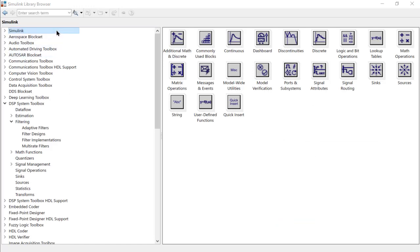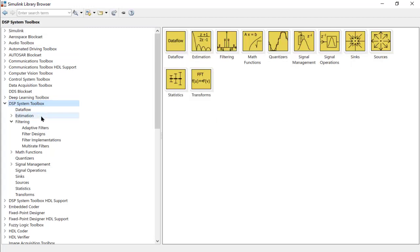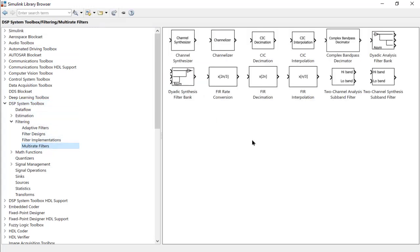Note that Simulink provides a variety of rate conversion blocks. But if you are changing the sampling rate of a signal that carries non-trivial information, be sure to use the rate conversion blocks under the DSP System Toolbox block library. These blocks have built-in anti-aliasing and anti-imaging filters to avoid the distortion effects we saw earlier.